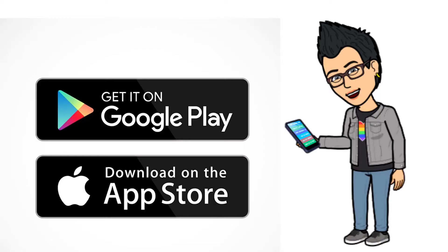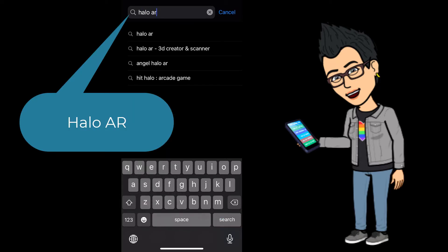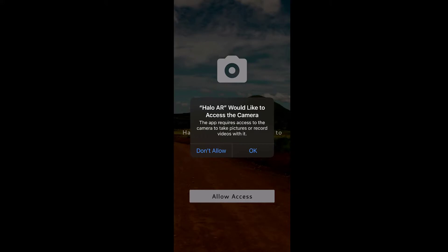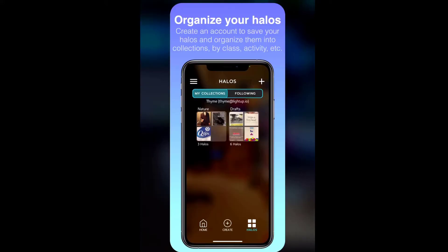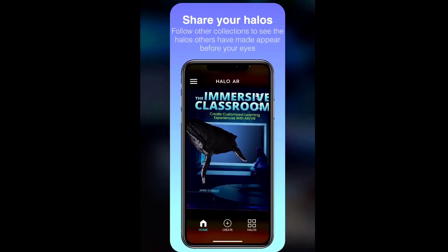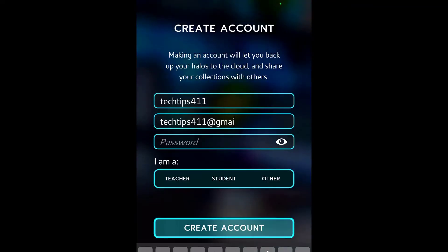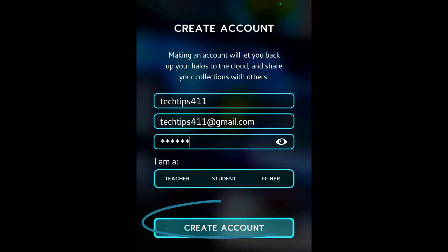This app is available on both iOS and the Google Play Store, so the first thing you want to do is download it from the store. Search Halo AR in your iOS or Google Play Store and download it. Once you've installed the application, give access to your camera. You can create halos with any flat item you can scan. Go ahead and create your free account — this is an educational app — and select whether you are a student, teacher, or other, then click create account.